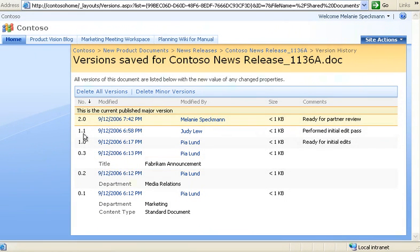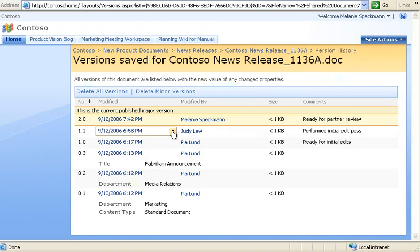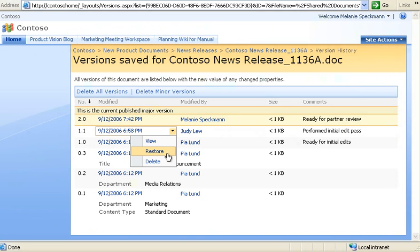If I needed to restore a previous version, I would just point to the version I want, click the arrow, and then click Restore. I like the latest version, so I won't do that right now.